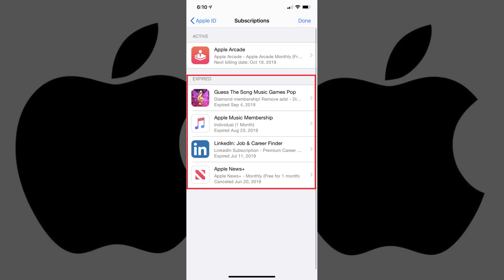Step 4. Tap the active iPhone subscription you want to cancel. In this example, I'll cancel my Apple Arcade subscription.